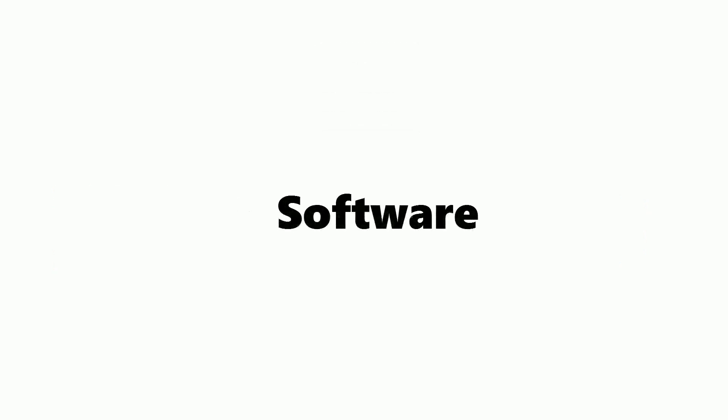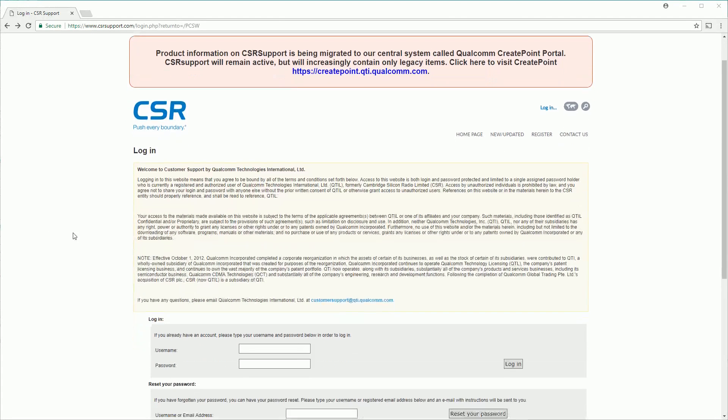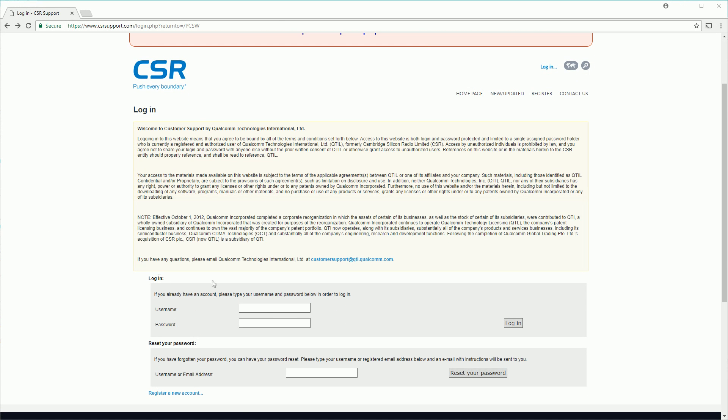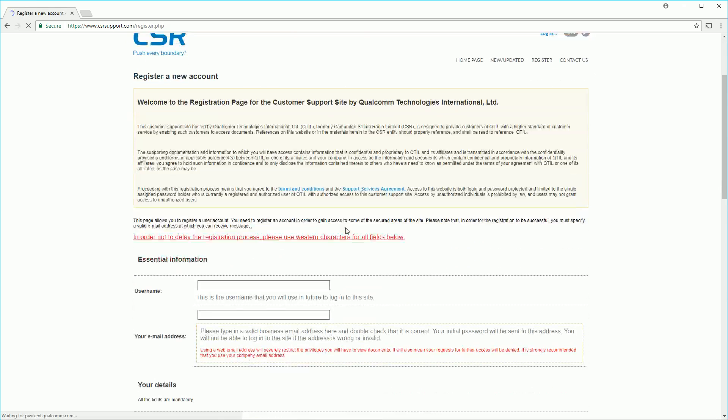Now we'll take a look at the software that we'll need. I'll leave a link to all of it in the description below. The first thing we need is the flashing tools from the company CSR. You need to register an account to download it.